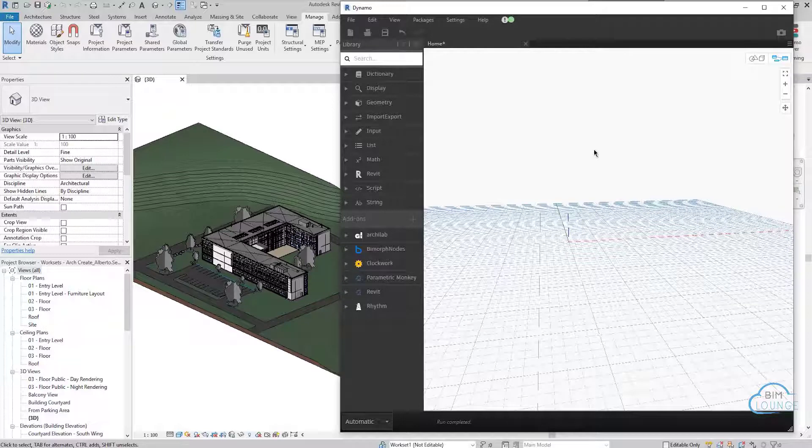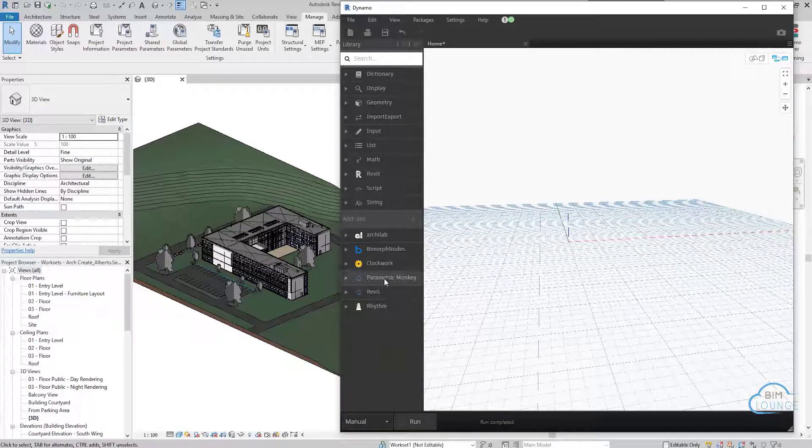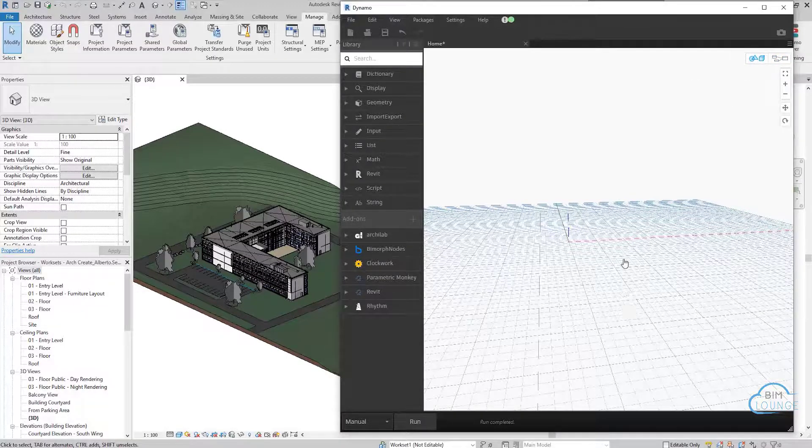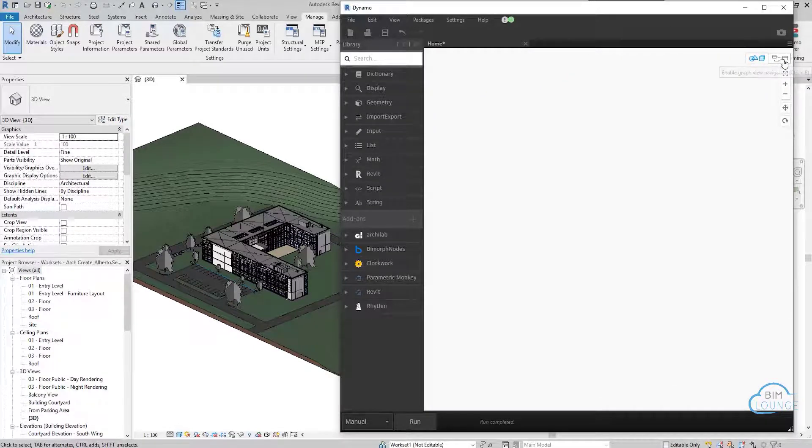Before we start, let's make sure that we're running on manual, and that we have the parametric monkey package installed. And in my case, I like to work with a blank background.